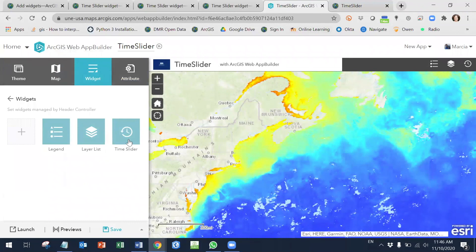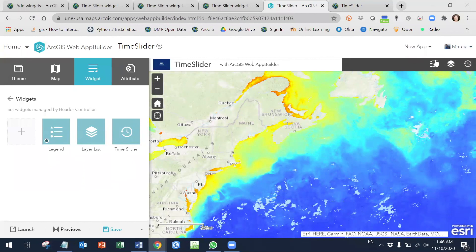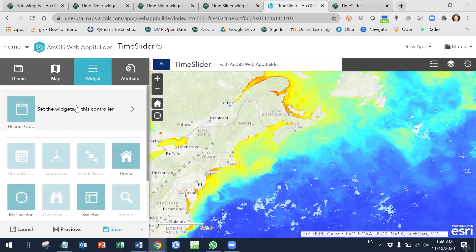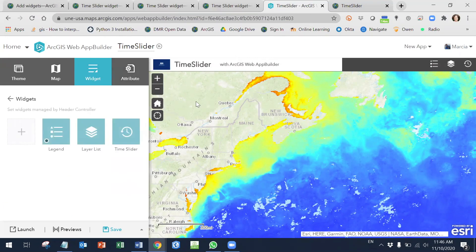If you click OK, you're going to see it right here. All of these three are the widgets that are going to be added and you can see them here as well. You can add more by going to widgets. And that's it — then we need to save this.